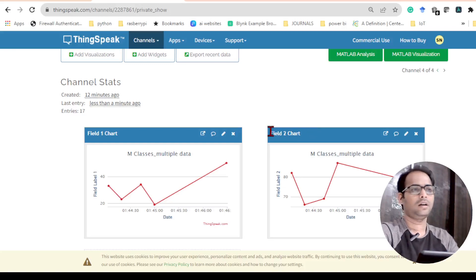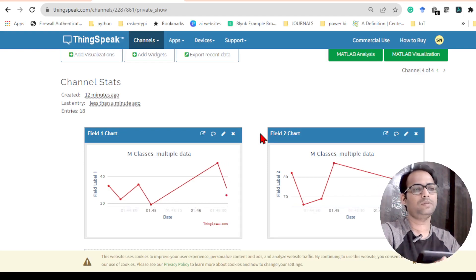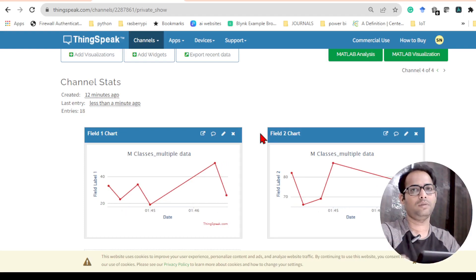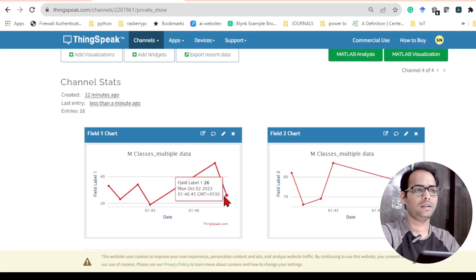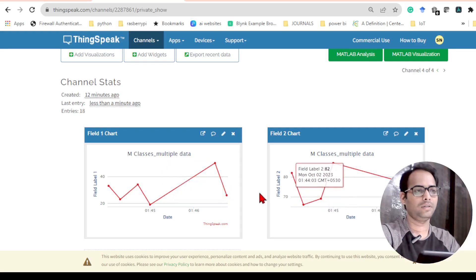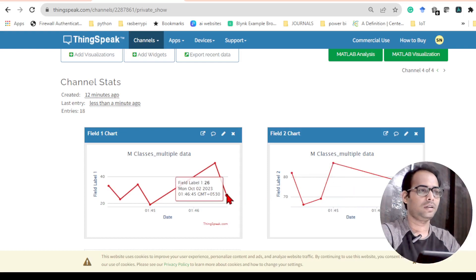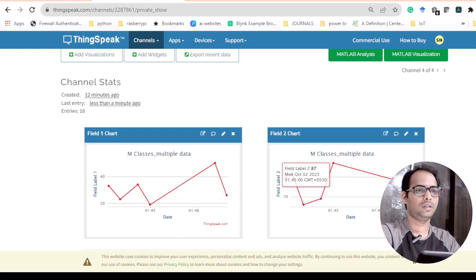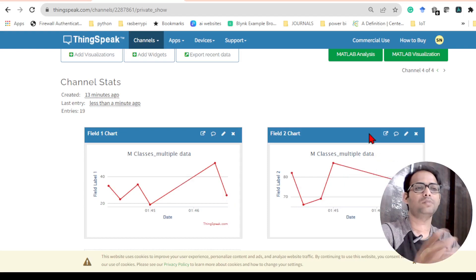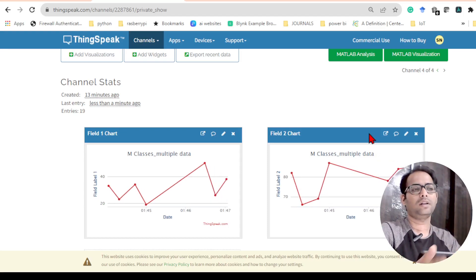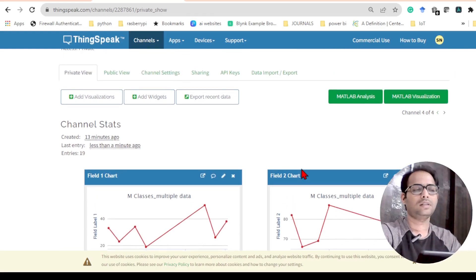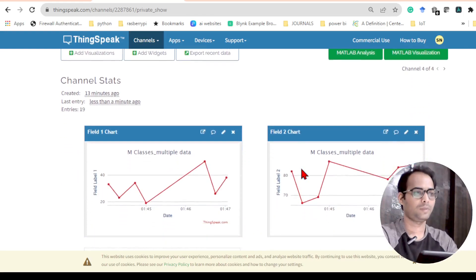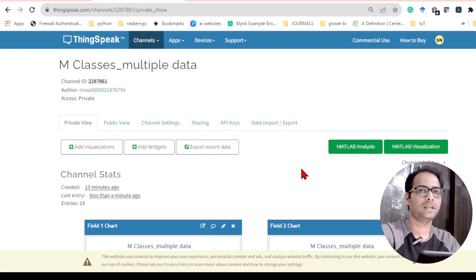In this video we will see how to send two different data to the ThingSpeak website. In the previous video we saw how to send only one single data. You can see I have opened my ThingSpeak and the data is getting updated continuously — the last data came and both data are coming at the same time. So let us start this video with how to create a channel.